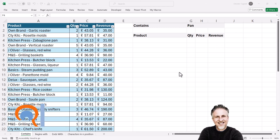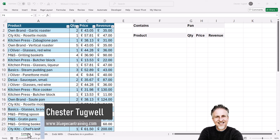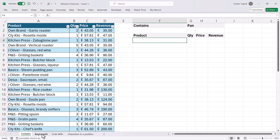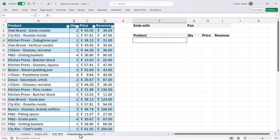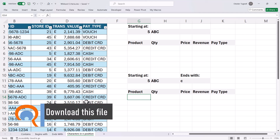You're in Microsoft Excel and you want to know how to use wildcard criteria when using the FILTER function. I'm going to look at contains criteria, begins with criteria, ends with criteria, and also criteria where you're specifying that a certain character must be in a certain position within a text string.